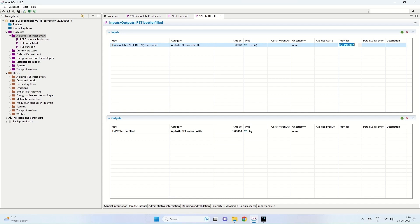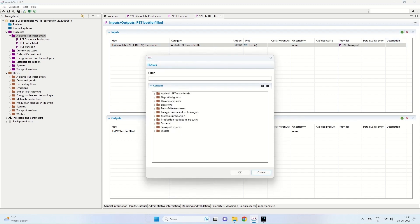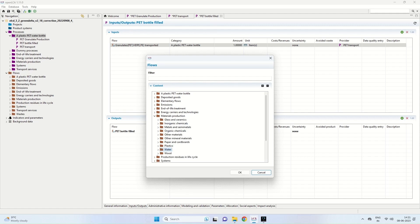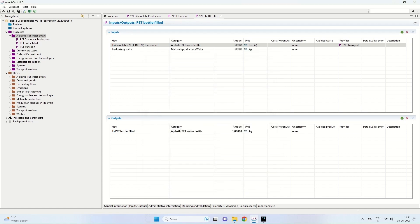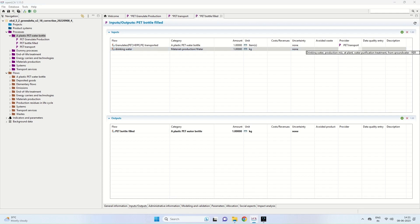We also need drinking water, so we click the green button again. Under materials production water, we find the drinking water flow and select it. The amount is 1 kilogram and we select the provider. So we have granulates transported and drinking water as input flows, and PET bottle filled as the output. This covers all three process categories: granulates production, transport, and fill.